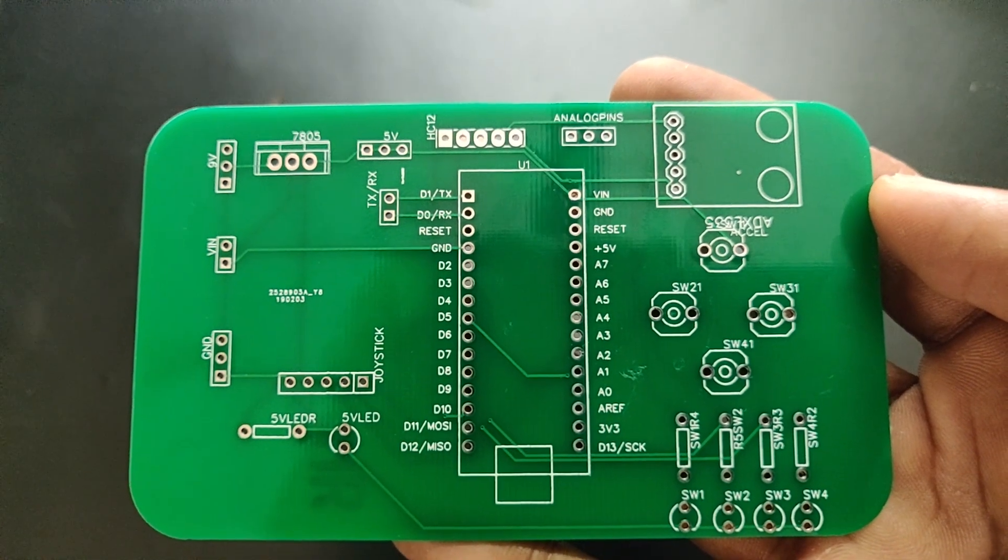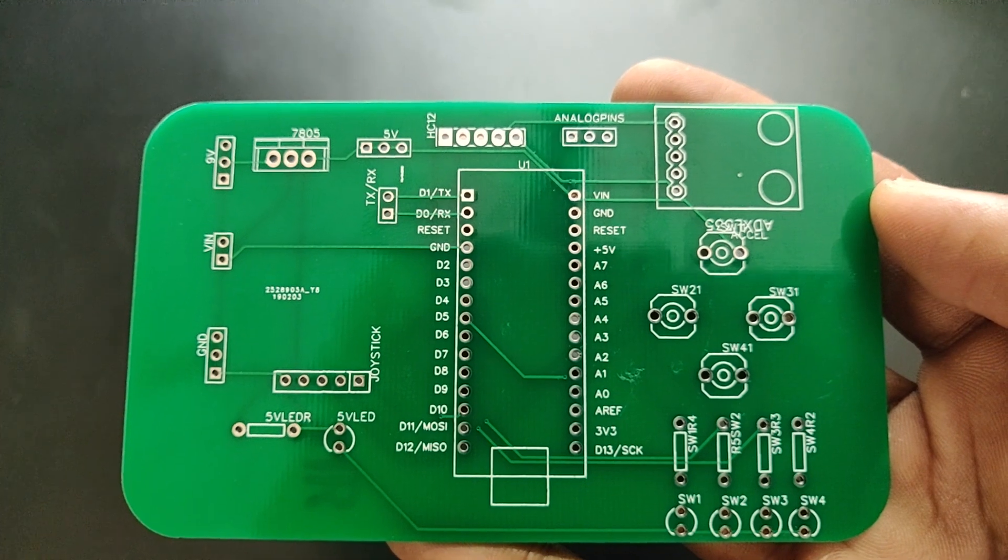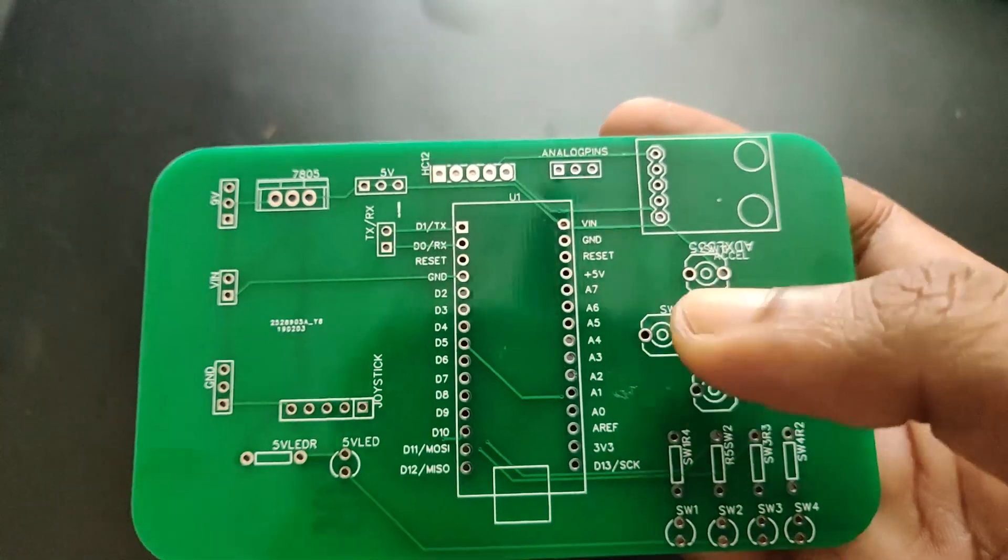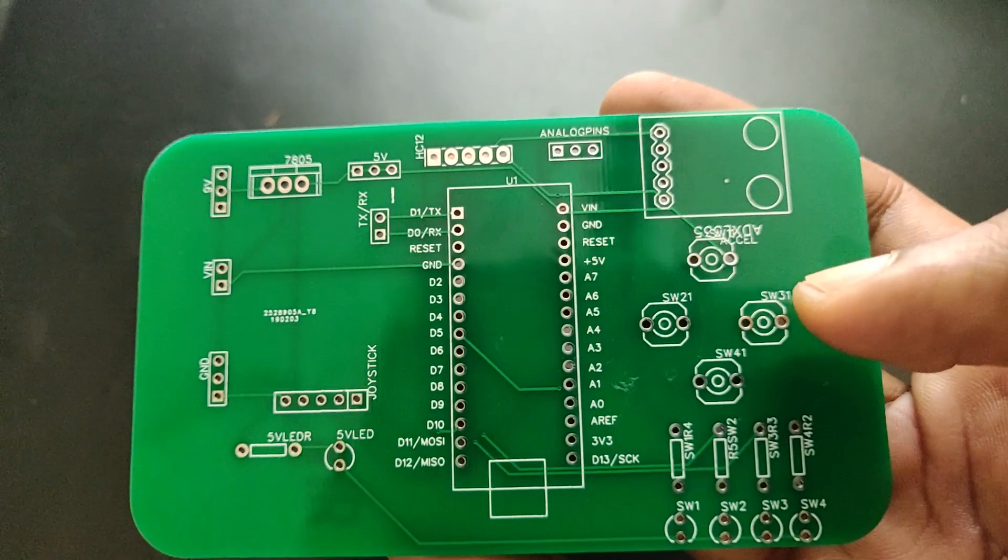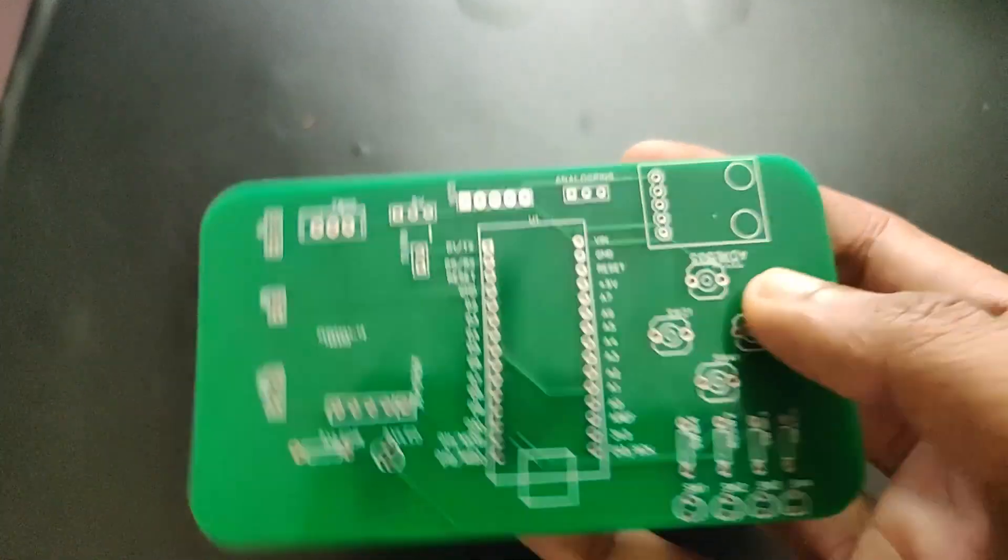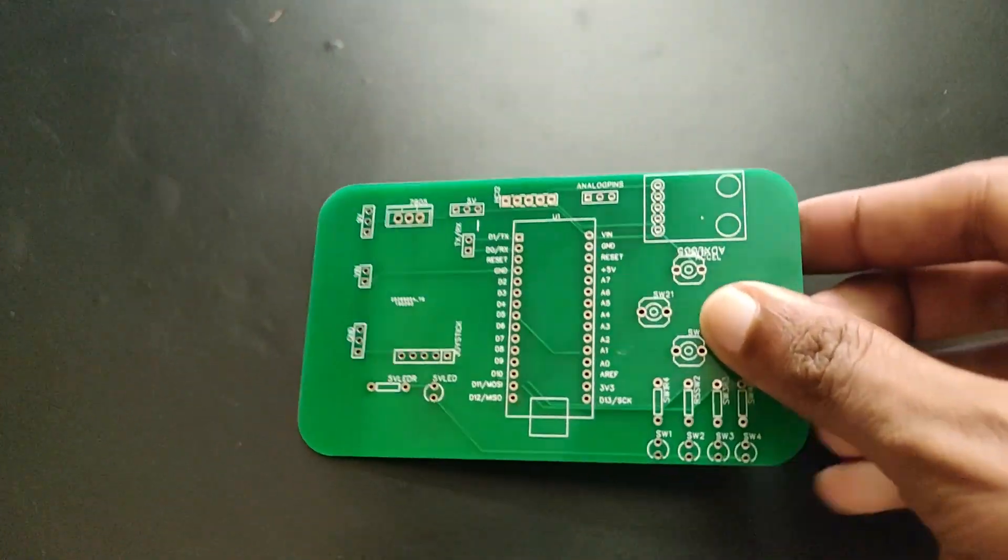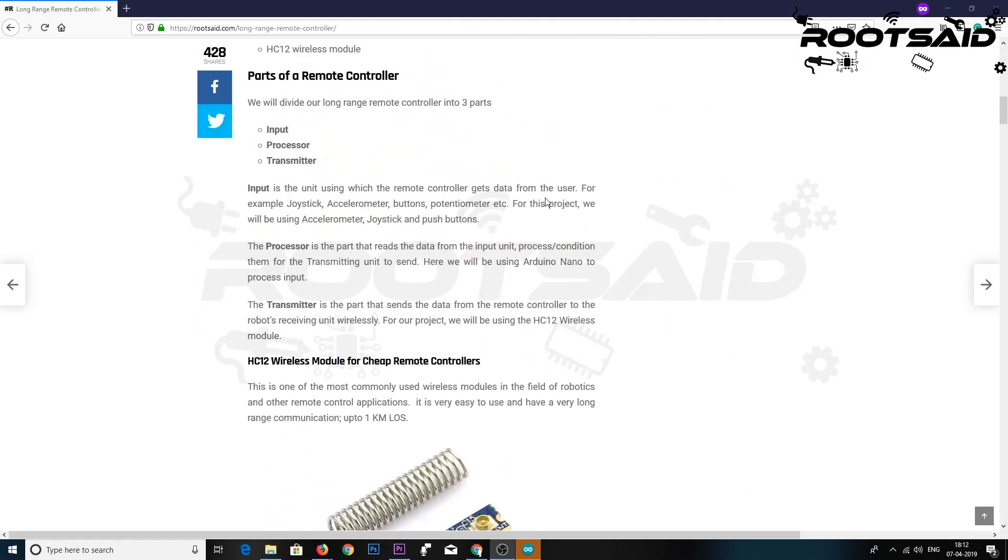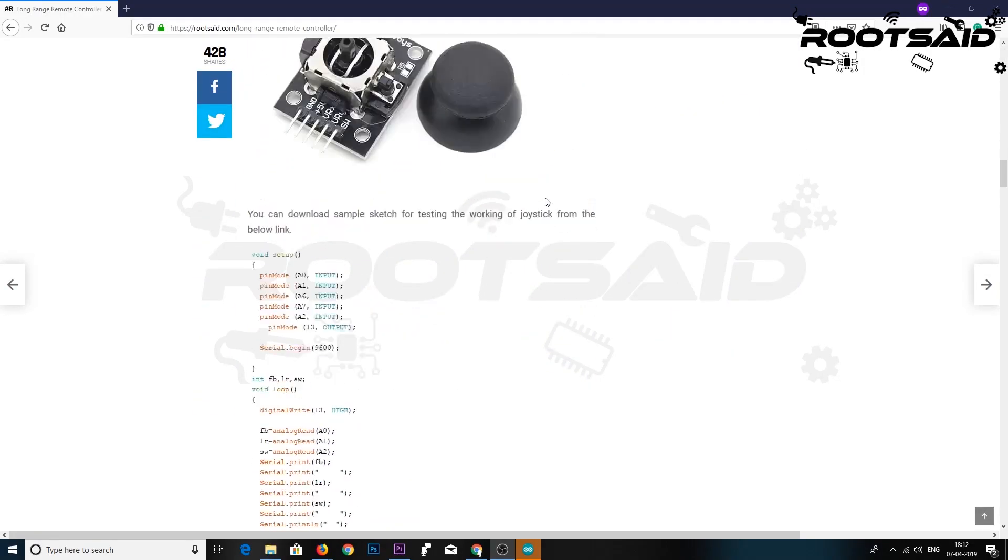Now it's time to upload the code. The coding part is exactly the same as the breadboard version. Here, I'll be explaining it anyway. Simply download the code using the download link below and upload it to your controller.